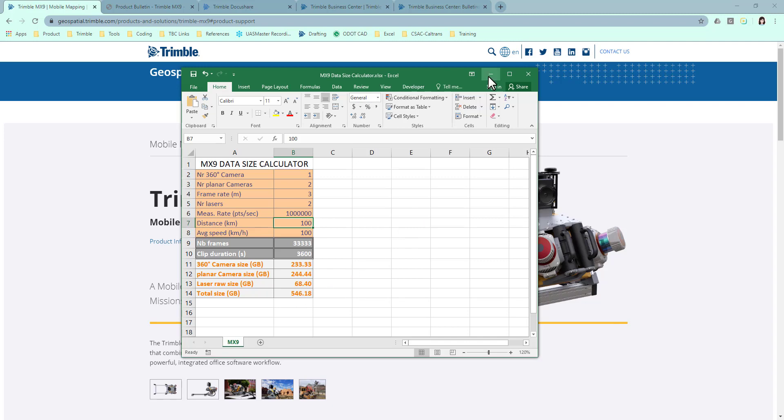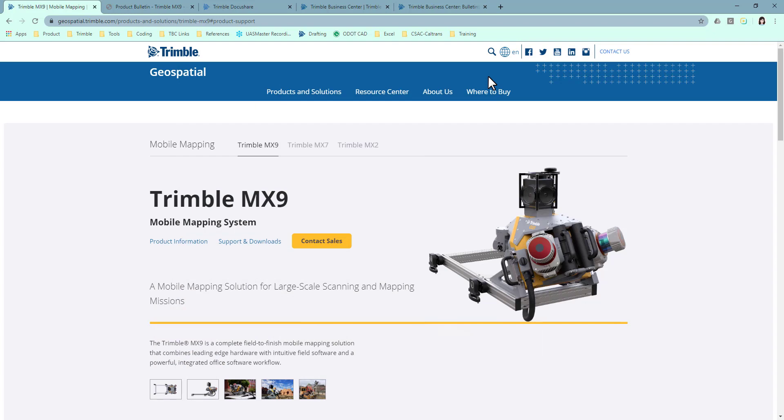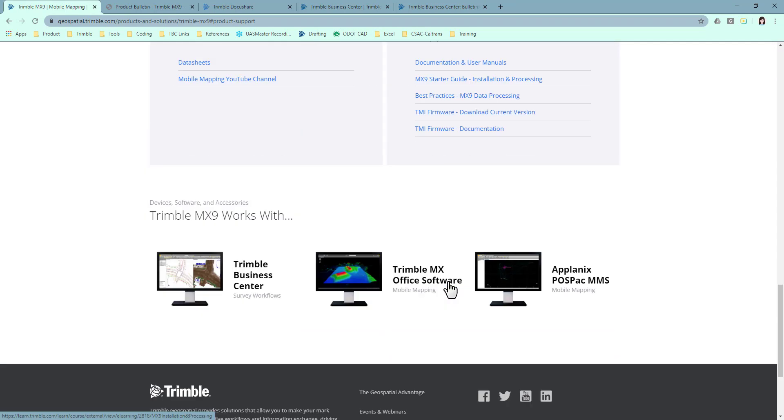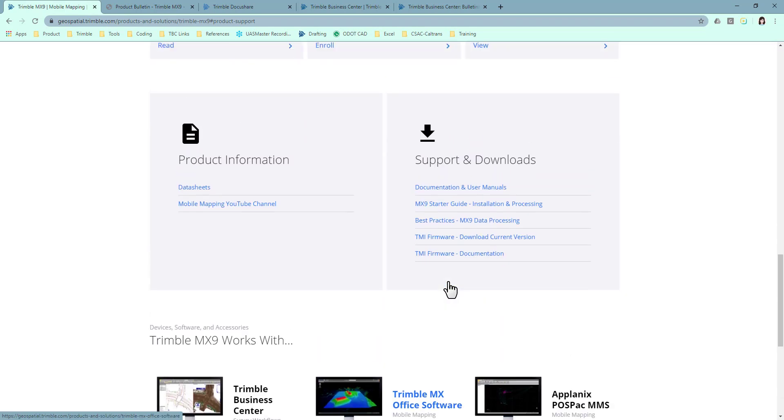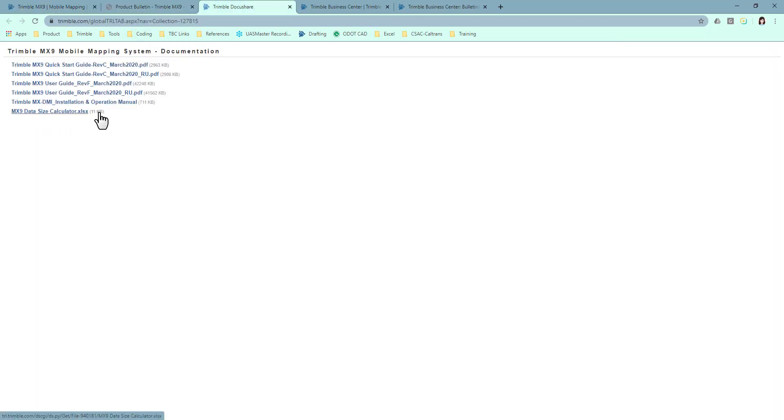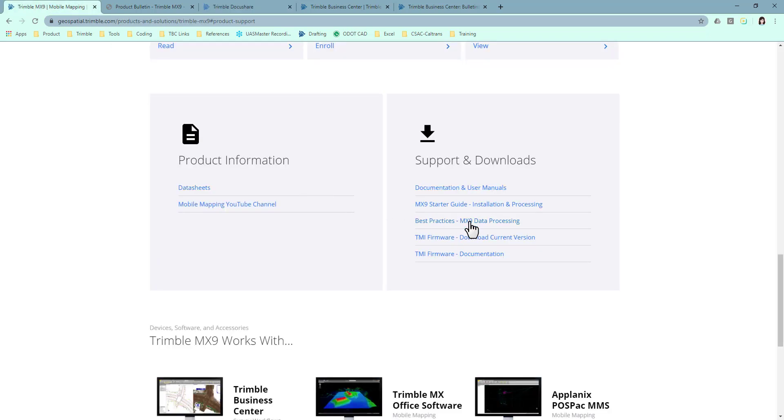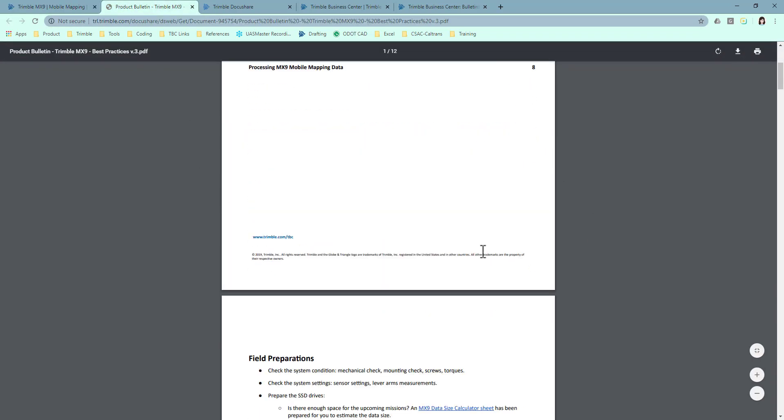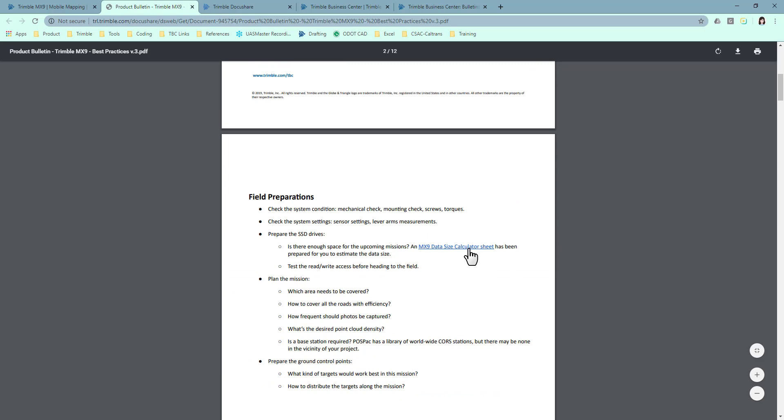Where can you find this spreadsheet? If you go to the Trimble MX9 product page, support and downloads, go to the documentation and user manual, the spreadsheet is listed at the bottom. Or, if you go to the best practices of MX9 data processing—we just released version 3 last month—we have a hyperlink here pointing to the same spreadsheet as well.